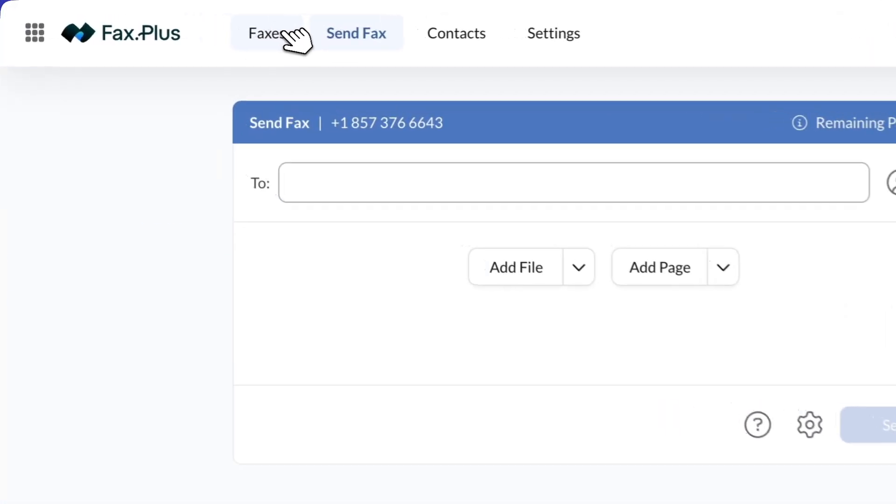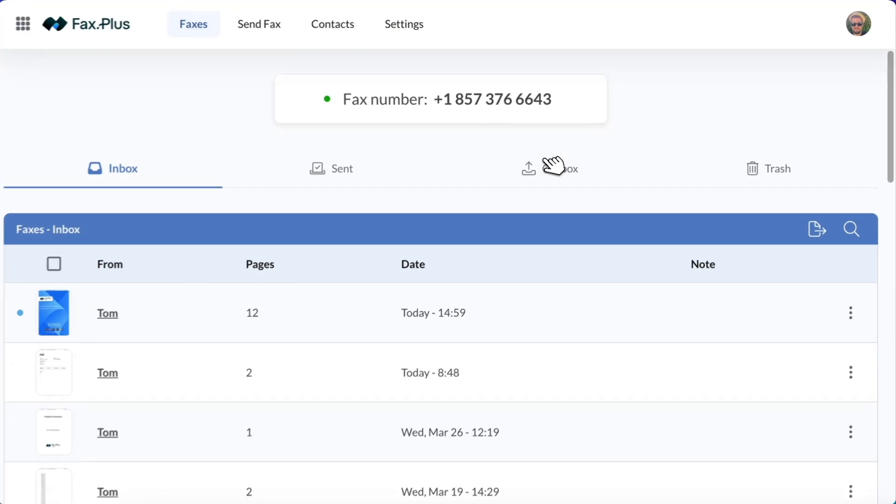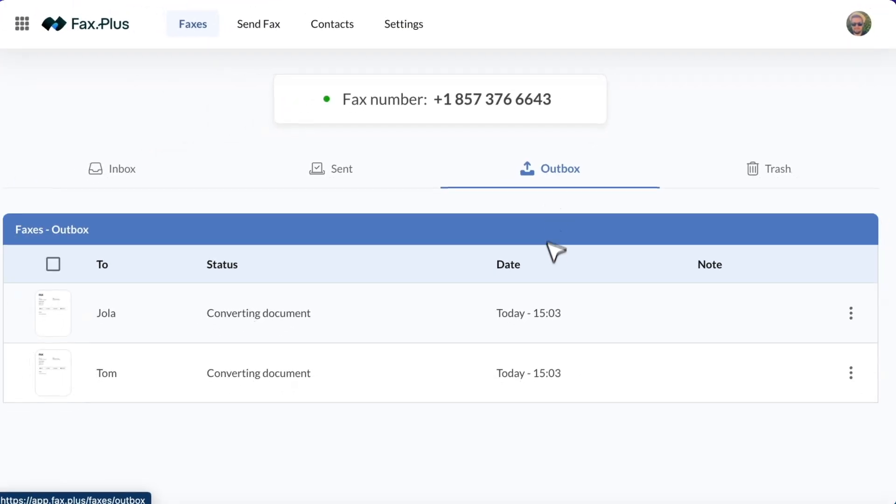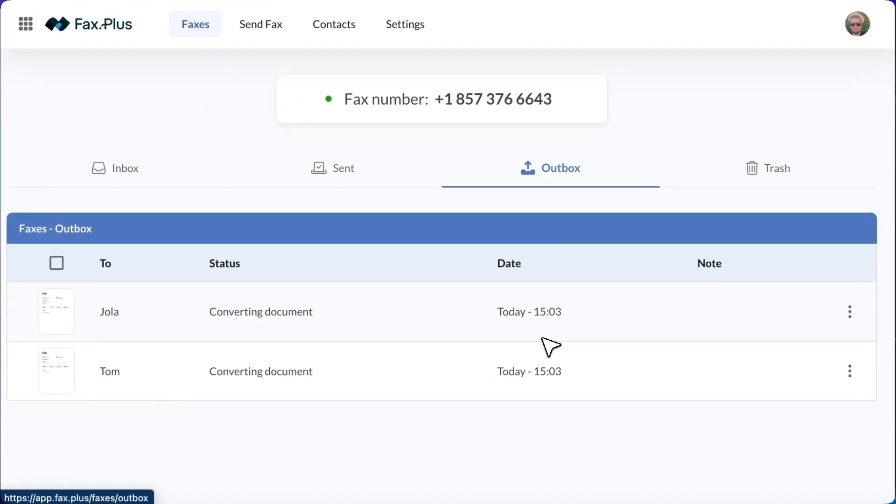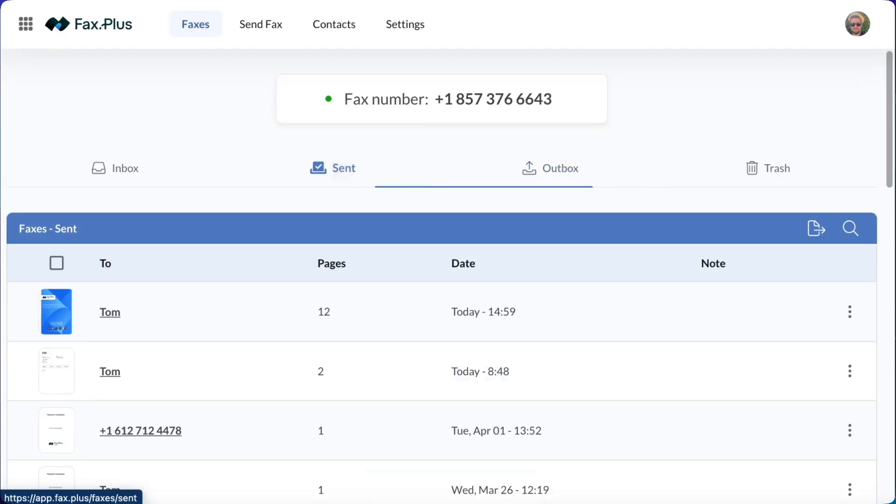After sending, your fax will first appear in the outbox under the Faxes tab. Once successfully sent, it will move to the Send section. You can then view the confirmation page for reference, ensuring that your fax was successfully transmitted.